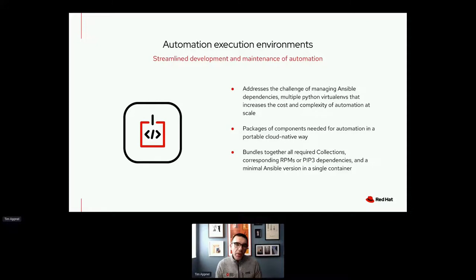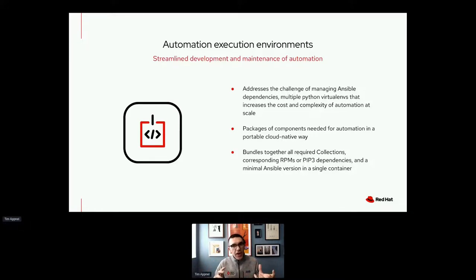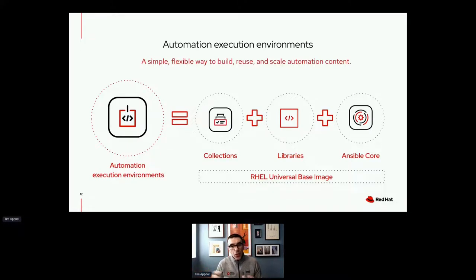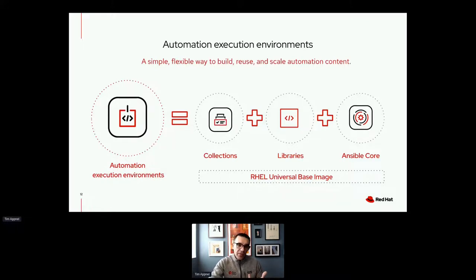What execution environments do is package up all the components needed for automation in a portable, cloud-native way. They bundle together all the collections your automation will need, any additional binary RPMs, pip dependencies, and a minimal Ansible core release, and put it all in one container that can be moved around and utilized wherever it's needed. This diagram shows what goes into an execution environment — the collections, libraries, and Ansible core combined — and it's based on a Red Hat UBI image, giving you that solid Linux baseline inside the container that forms the execution environment.